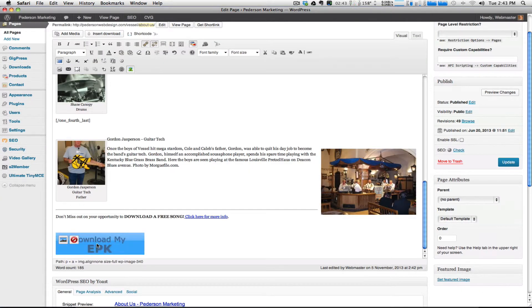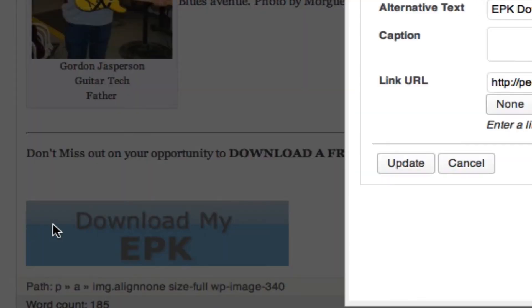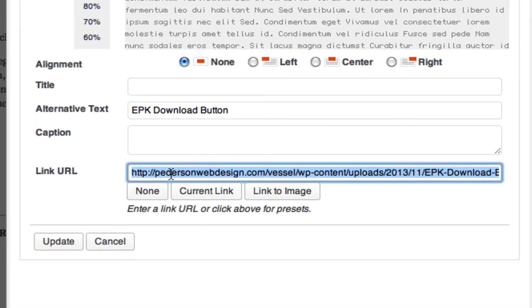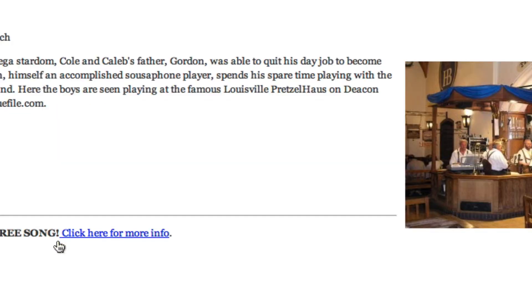Then I'm going to click on the image and these two icons appear. The edit image icon appears. I'm going to click on that. And then right here where it says link URL, it's going to highlight what's in there. And I'm going to paste over that the code that I had just copied for my PDF and click update.